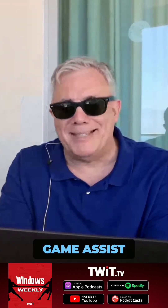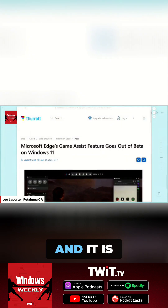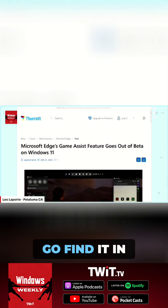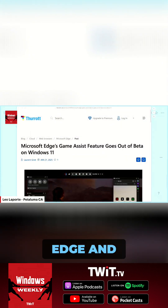A couple of months ago, Microsoft previewed this notion of a Microsoft Edge game assist feature, which is basically a mini game or Microsoft Edge browser inside of the game bar. It is now available and stable. You have to go find it in Edge and enable it — it's not there by default.